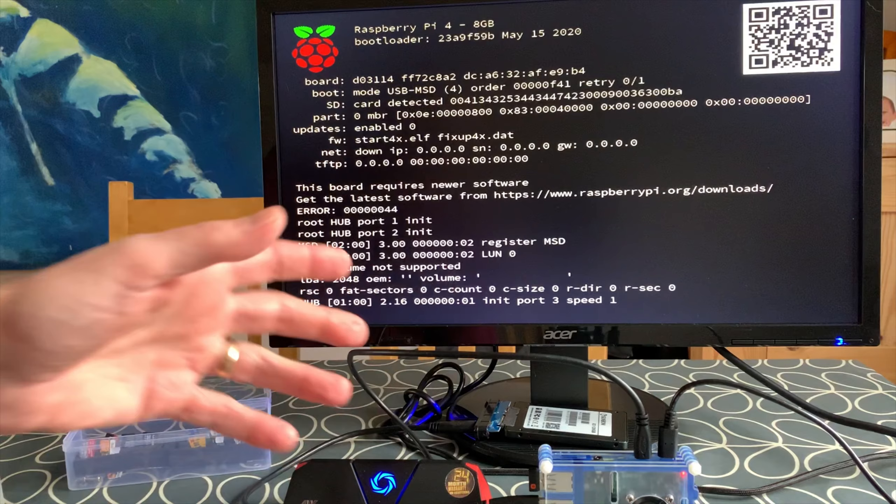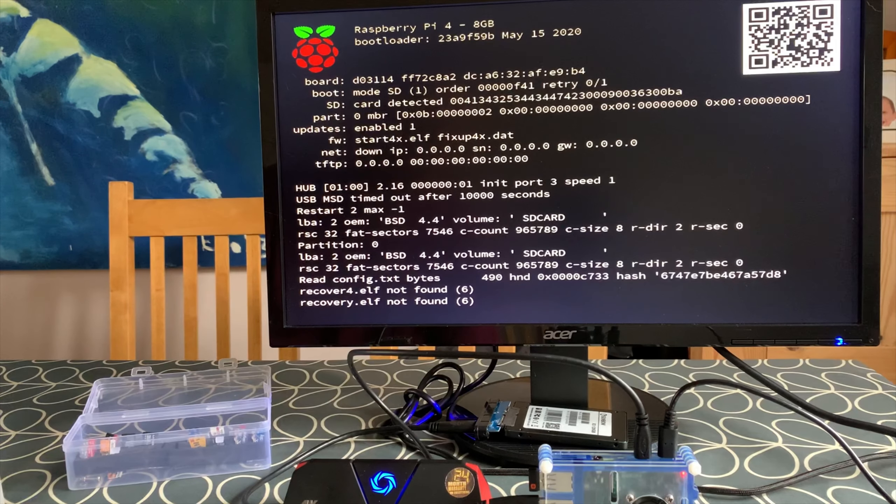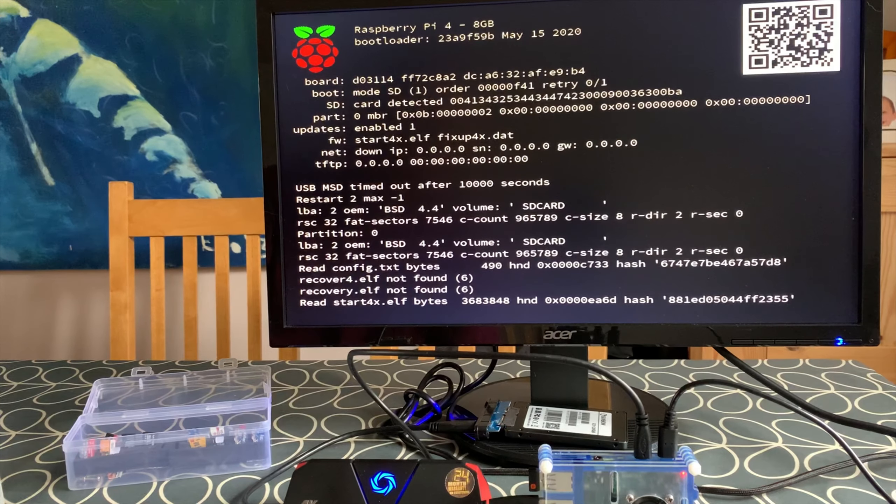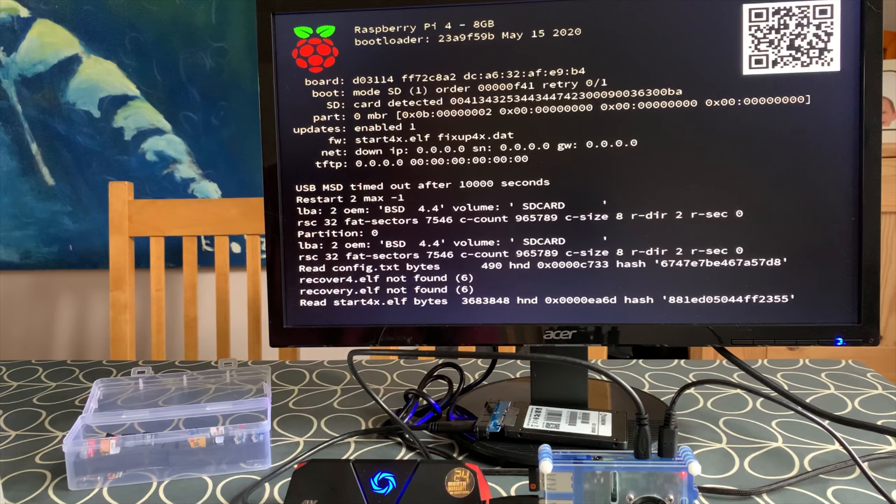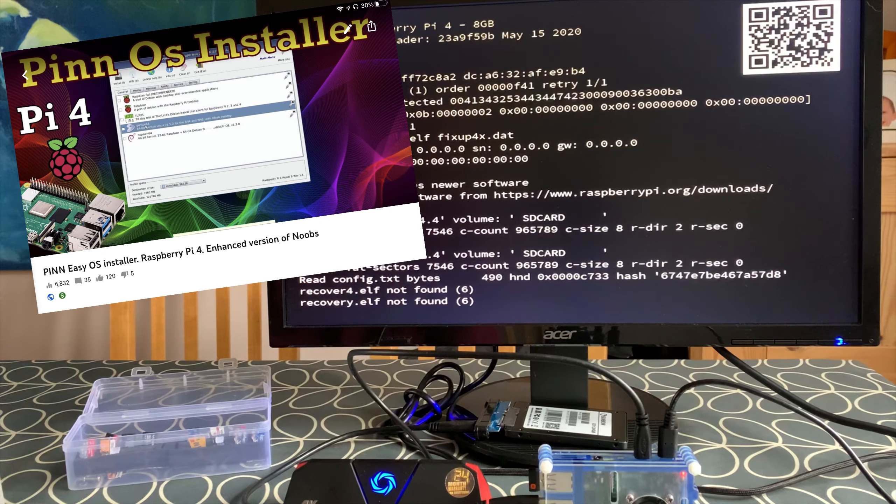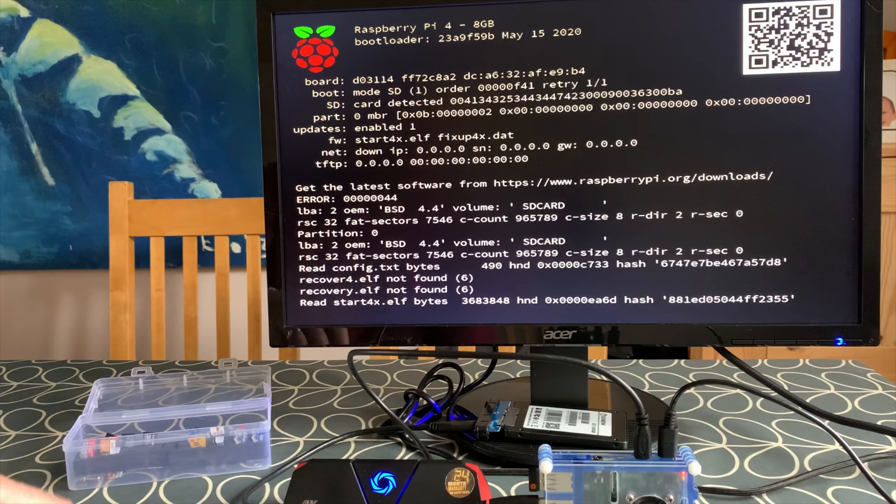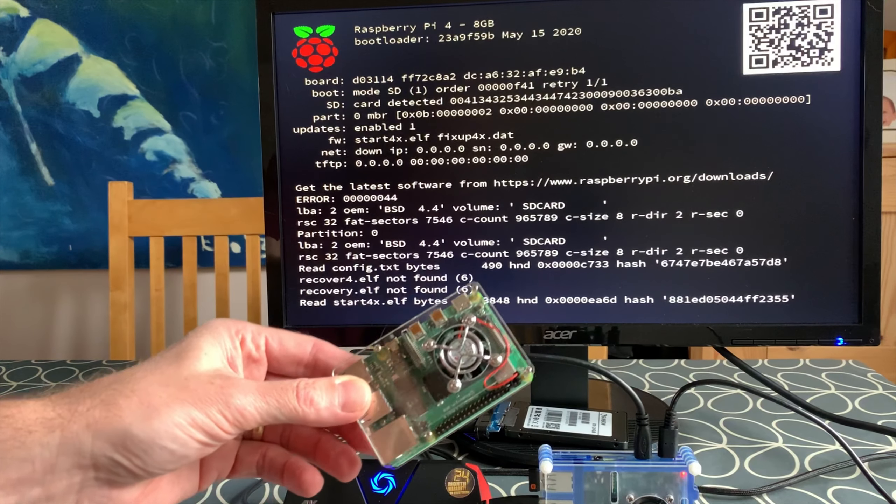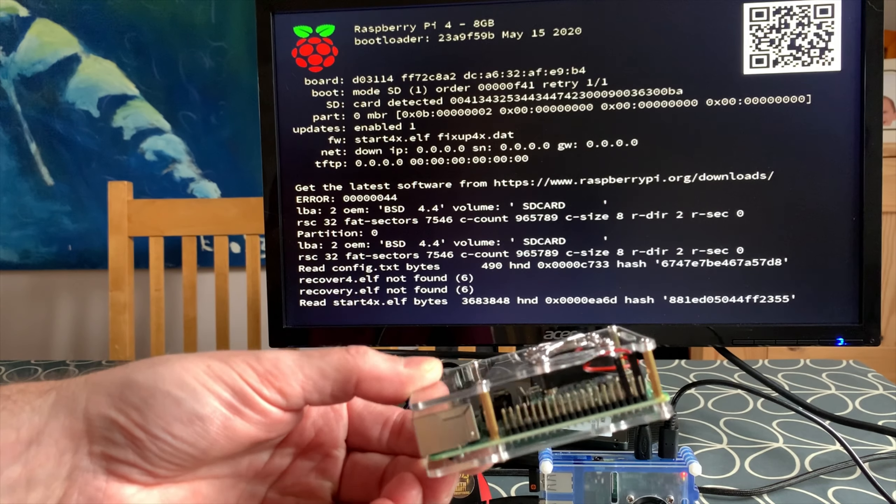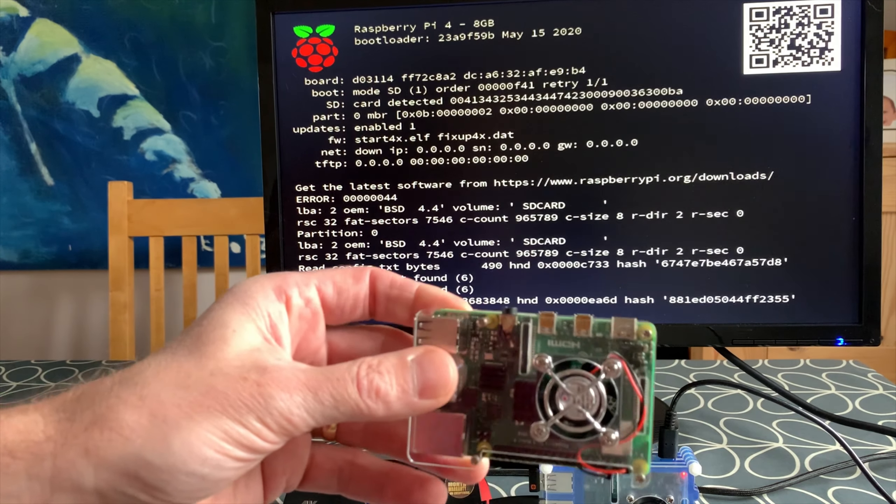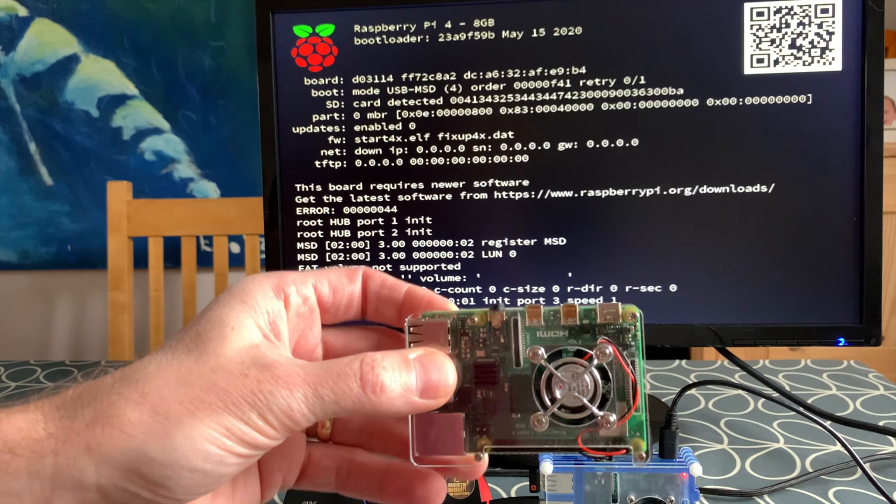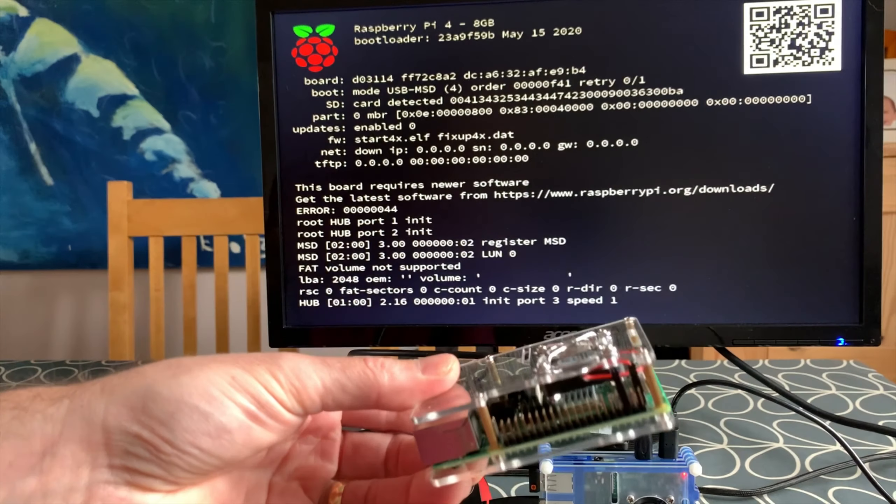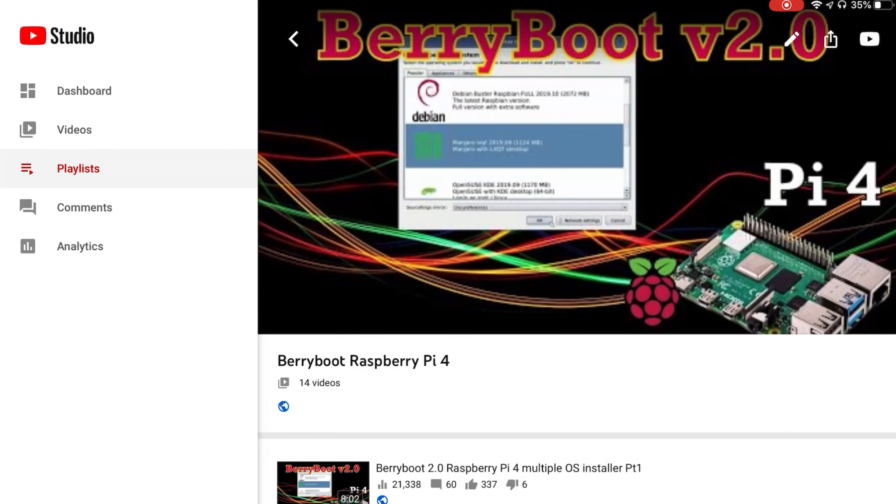So if anybody else has had this, if you'd like to comment and say if you've got a fix for it. I haven't tried PinOS yet which is another way of getting multiple systems on, so I guess I'm going to use BerryBoot with my 4 gig model in my fancy new very cheap case from Amazon. Which is a bit noisy but actually I quite like it, it's quite solid and it looks nice.